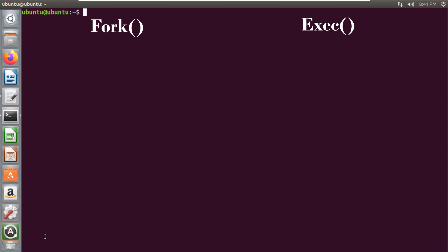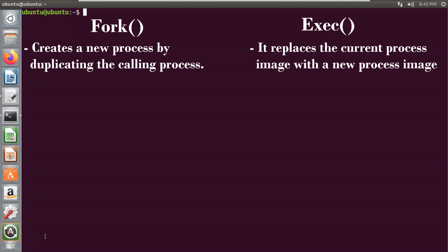The fork system call creates a new process by duplicating the calling process. The new process is called the child and the original process is called the parent. Whereas the exec system call doesn't create any process, but it replaces the current process image with a new process image.